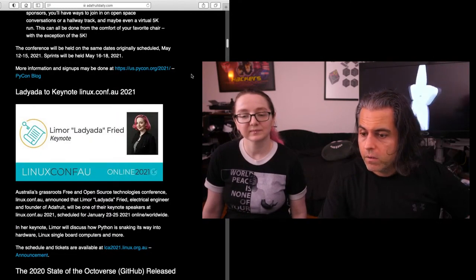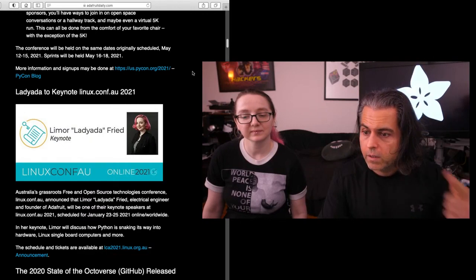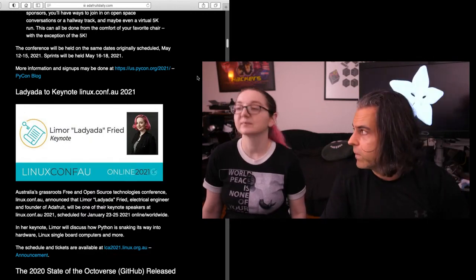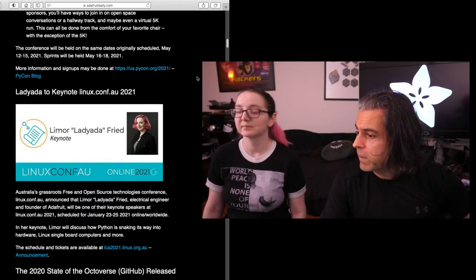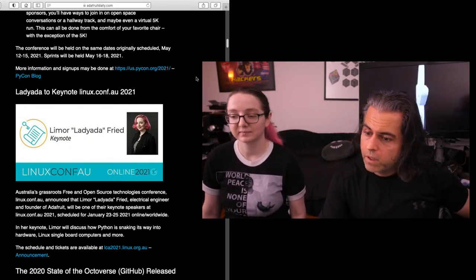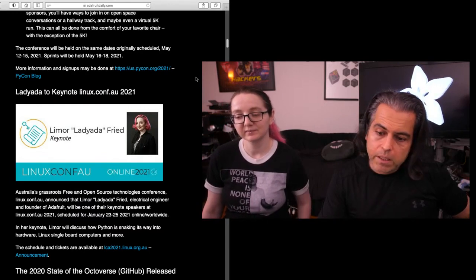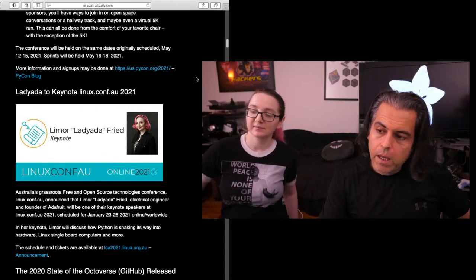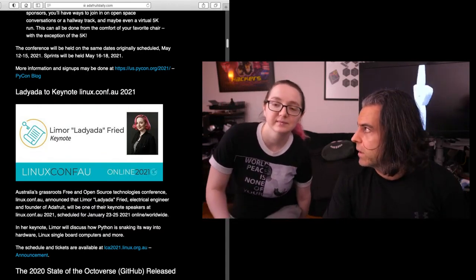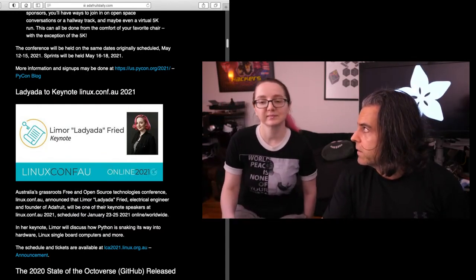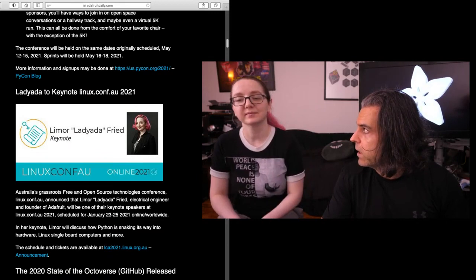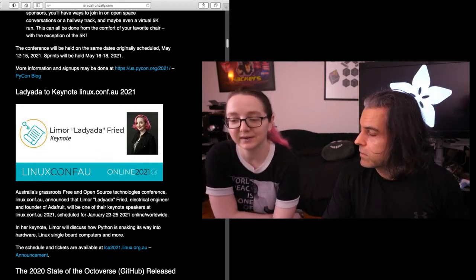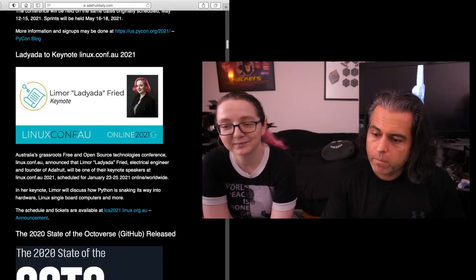News in our community: Lady Ada will be keynoting the Linux Conf over in Australia, but you're going to be here doing it virtually. You'll be talking about Blinka and how CircuitPython and Python is snaking its way to embedded Linux.